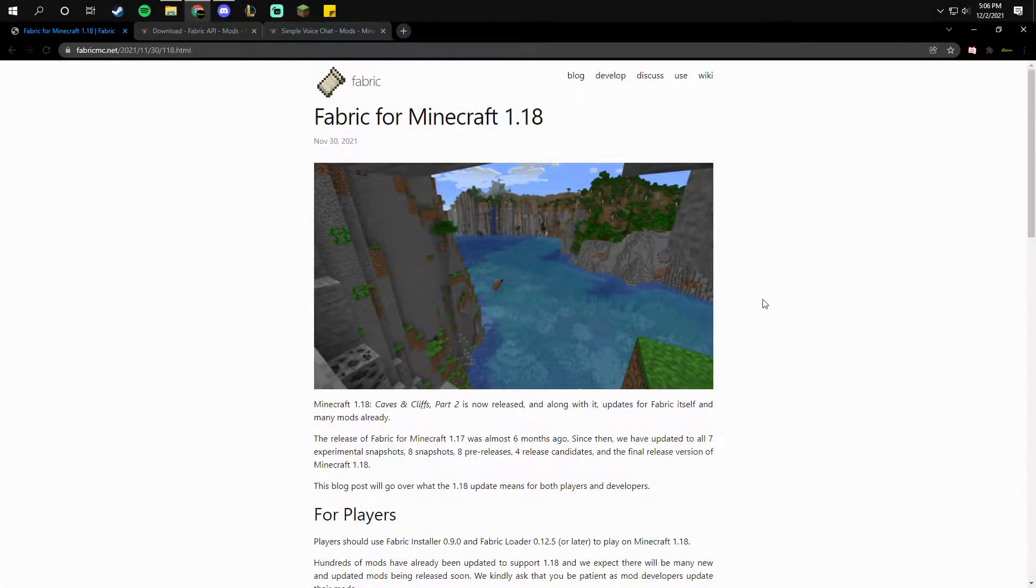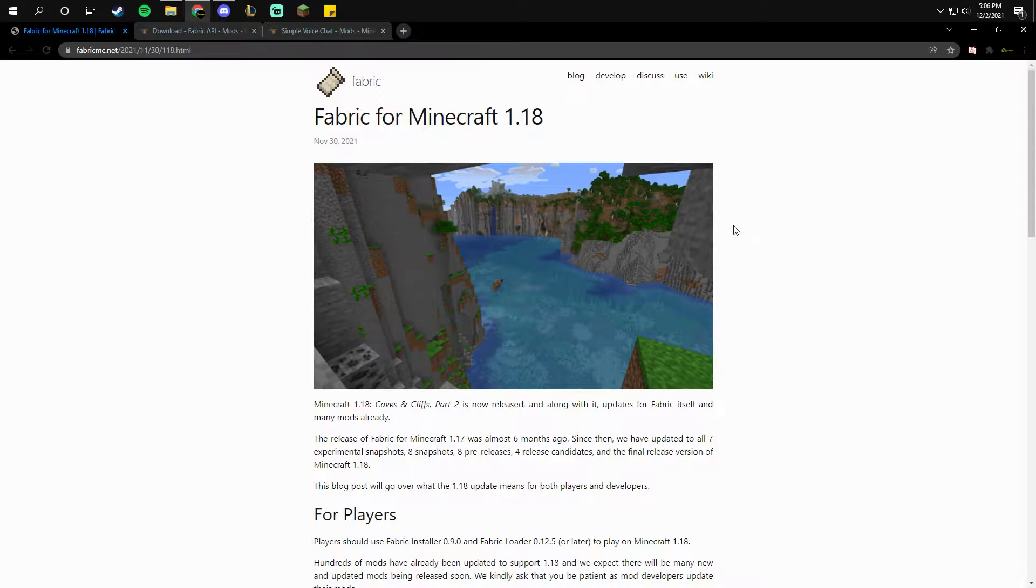Hello, today I'll be showing you how to download and install the Minecraft voice chat mod for the server that we are creating.